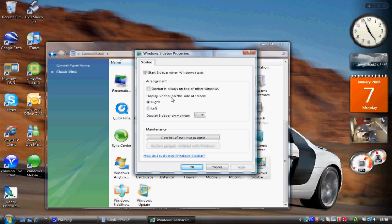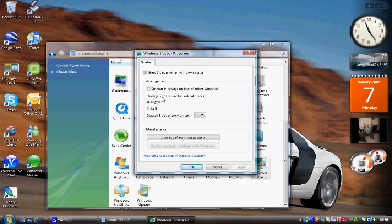You can also pick which side sidebar is displayed on the screen. It's automatically set to right as that's the English set out of the desktop. But if you like to have your icons on the right hand side you can always have that on the left.